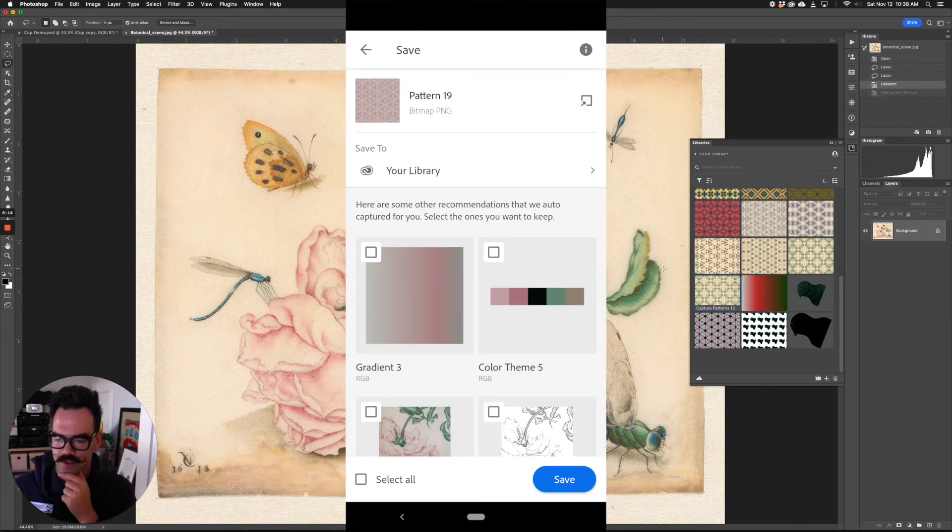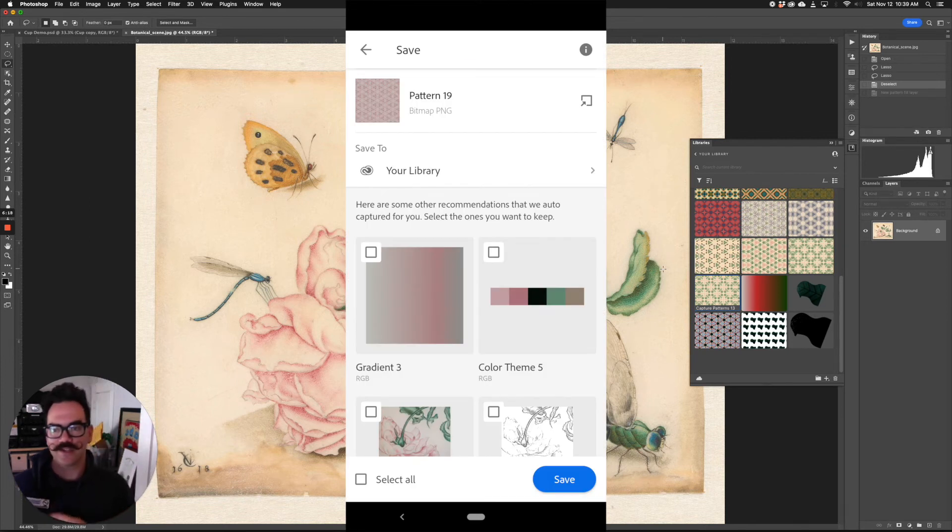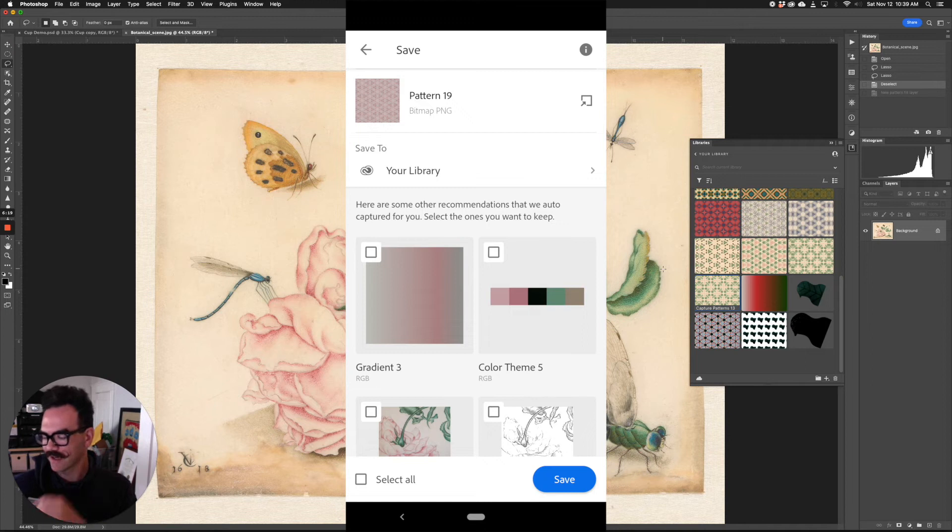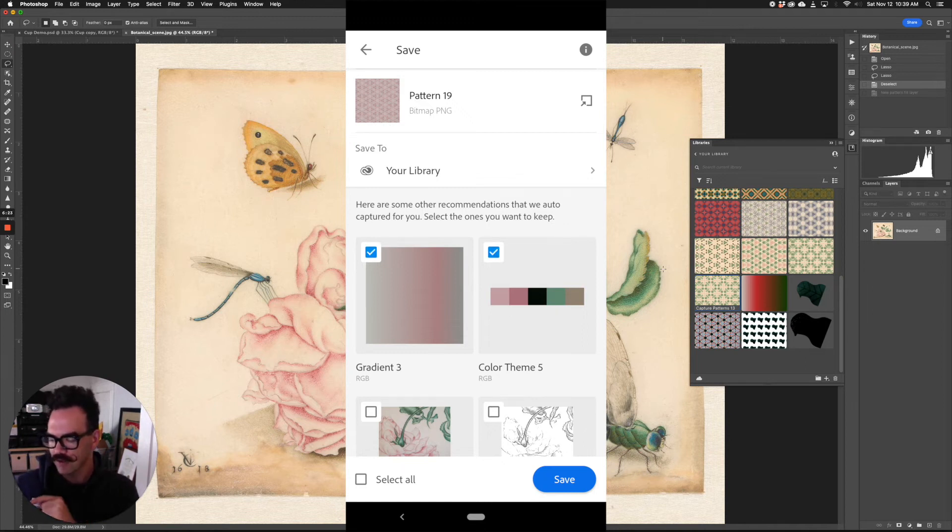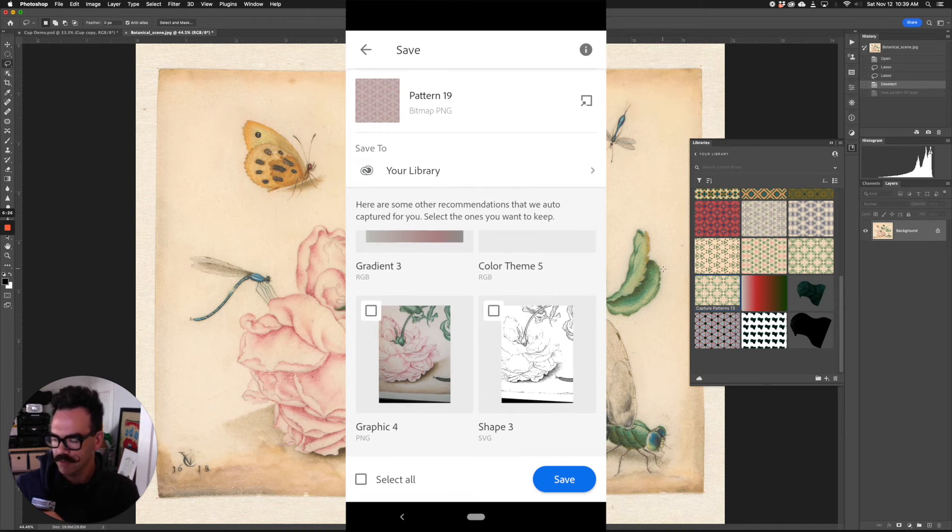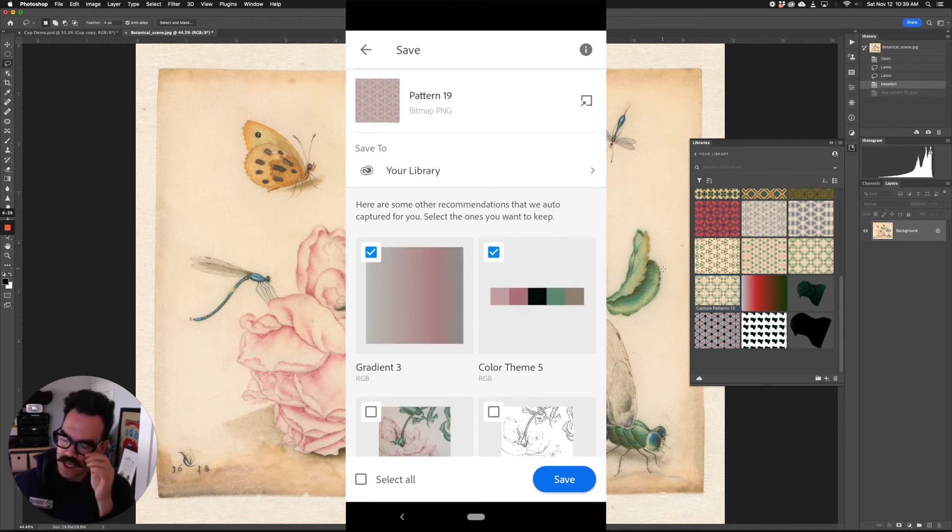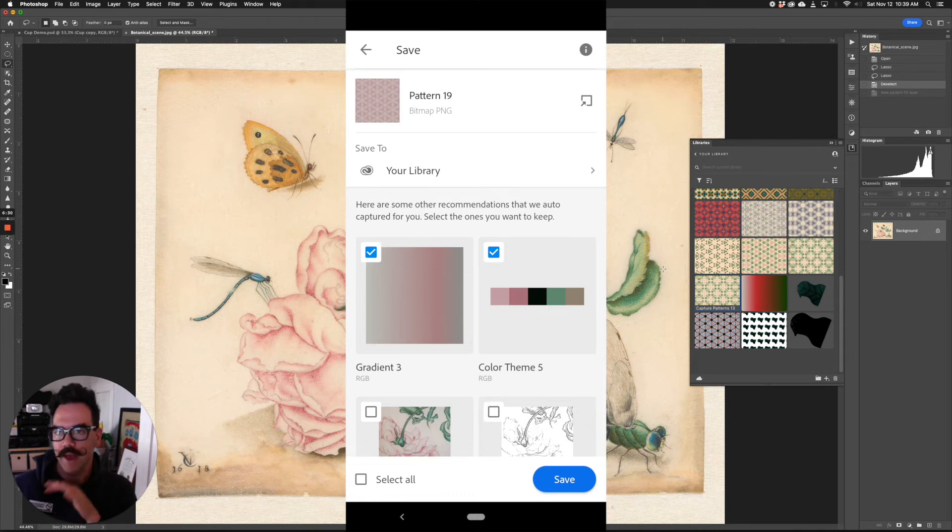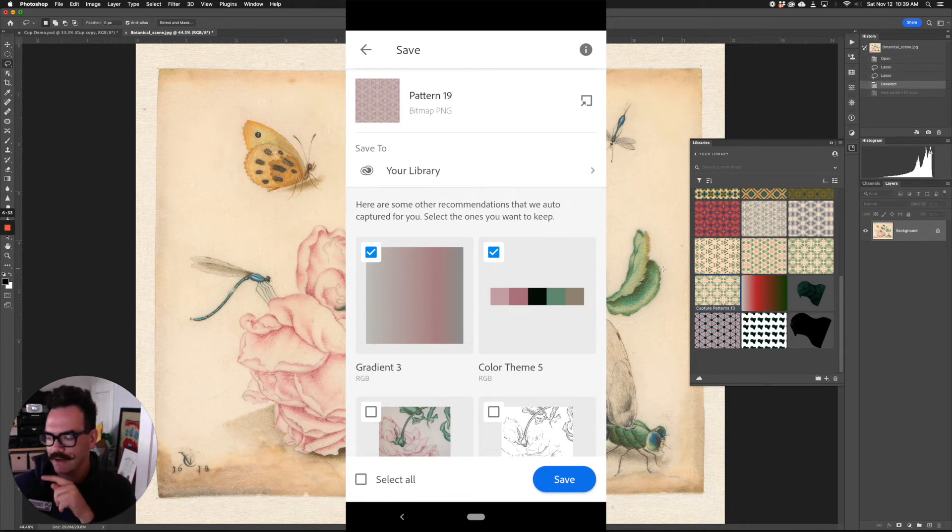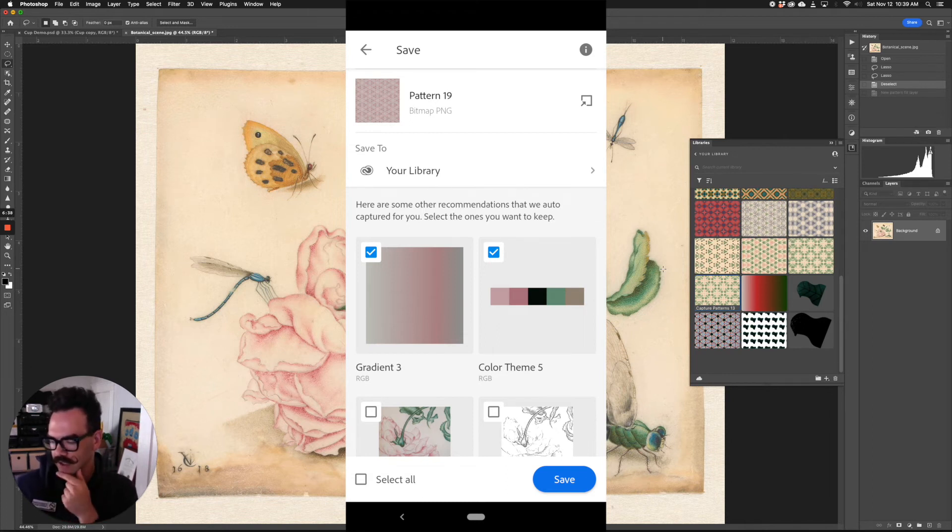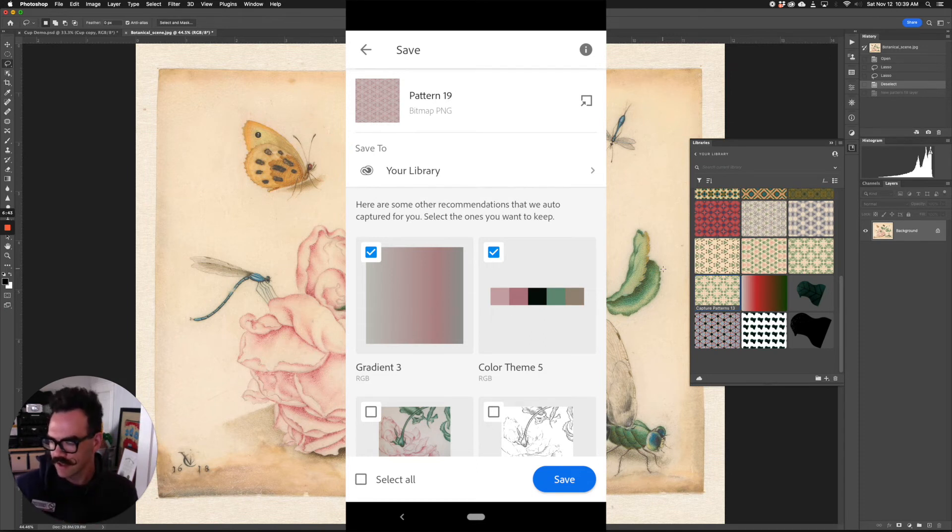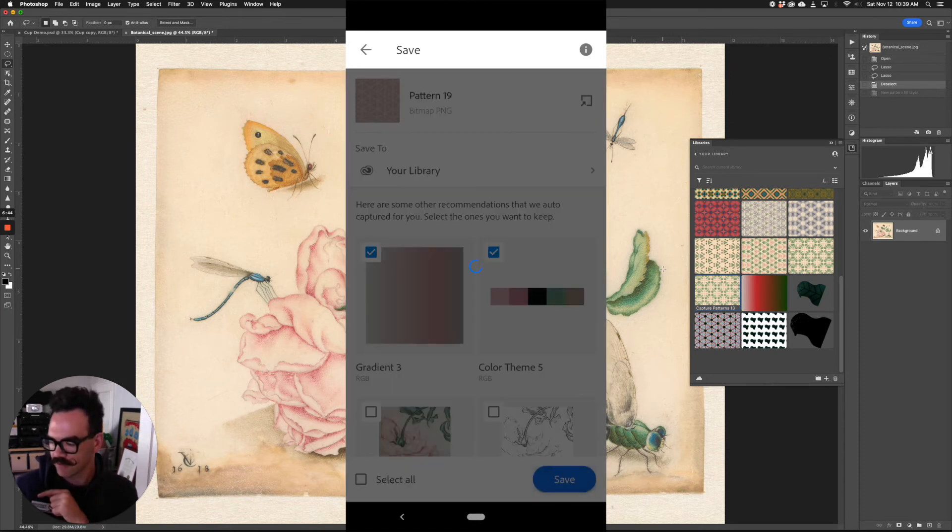When you're done, you can click the little arrow right there. And then it's going to give us some recommendations, which is pretty neat. I really like this because you can capture a gradient, you can add a color theme, you can add a graphic or a shape, depending on what the AI sees here or after you capture your pattern. It might make suggestions for additional patterns or different kinds of things. I'm going to go ahead and click gradient three and color theme five, just in case I want to use those color themes or gradients later in a design. And then I'm going to click save.